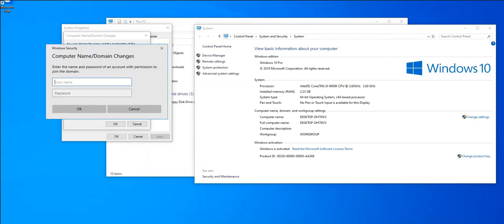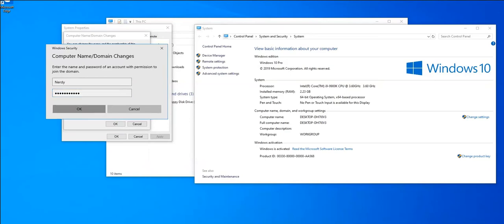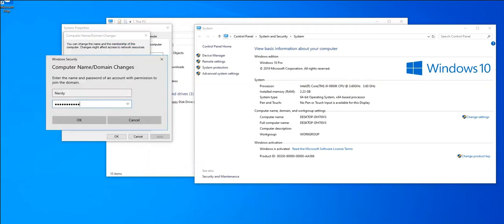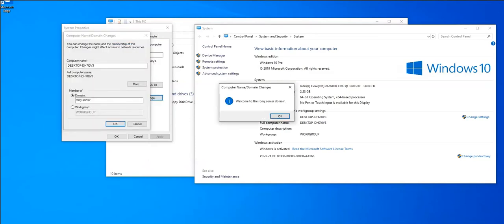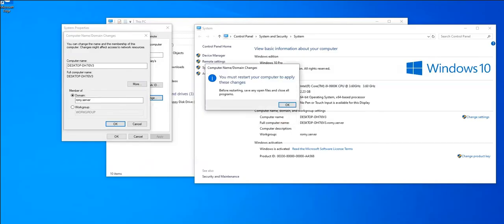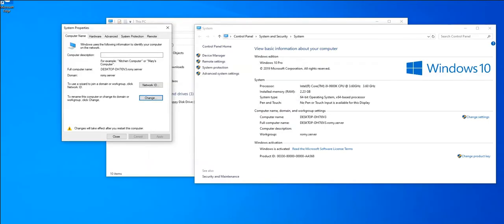Once you hit OK, you will see that it will be asking for the username and the password that we have configured in Active Directory, so just type the same details. When you type in and press OK, it should give us a box: as you see, Welcome to the rome.server domain. So we have successfully joined the domain. All we need to do is just restart our client PC.